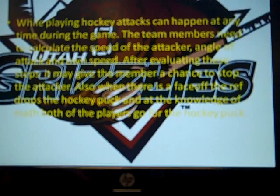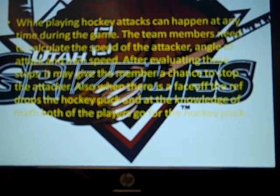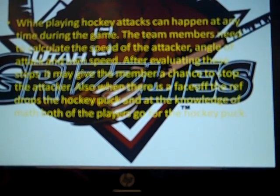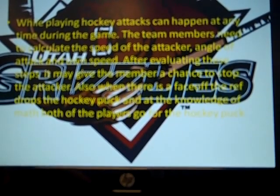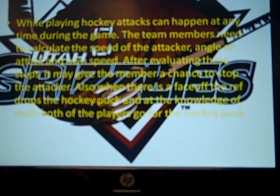Also, when there is a face-off, the ref drops the hockey puck and with the knowledge of math, both of the players go for the hockey puck.